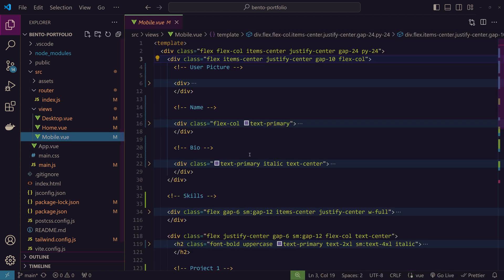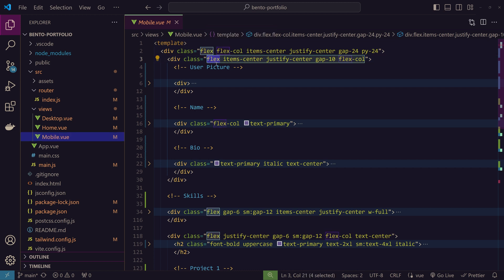Mobile.vue is exactly the same. I mean I just removed the grid and replaced it with flex and I just changed the order of these sections.